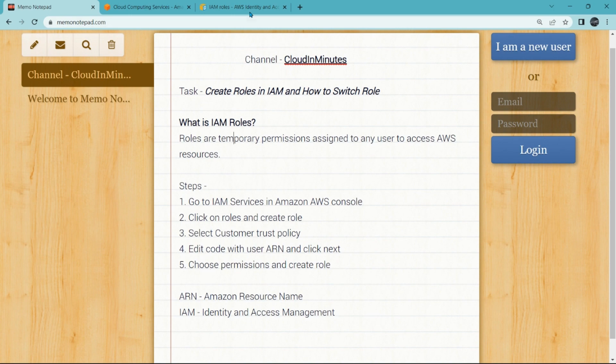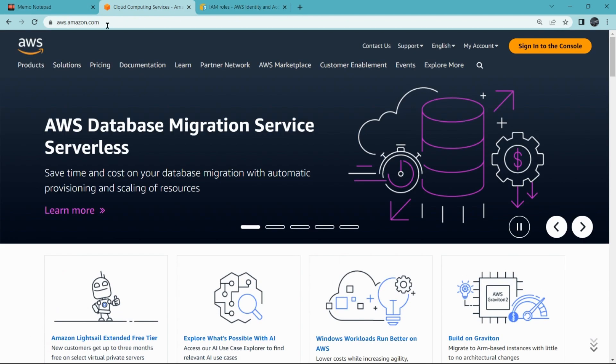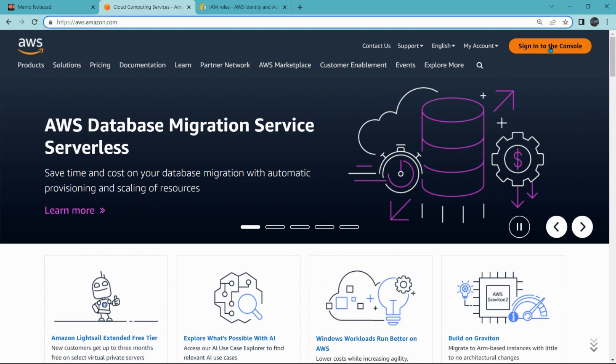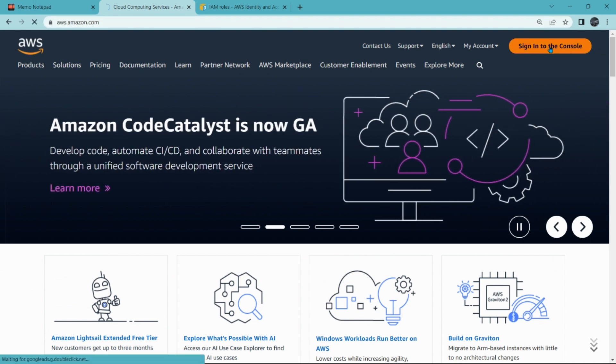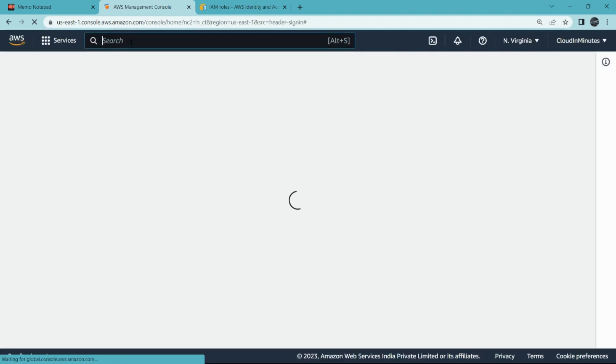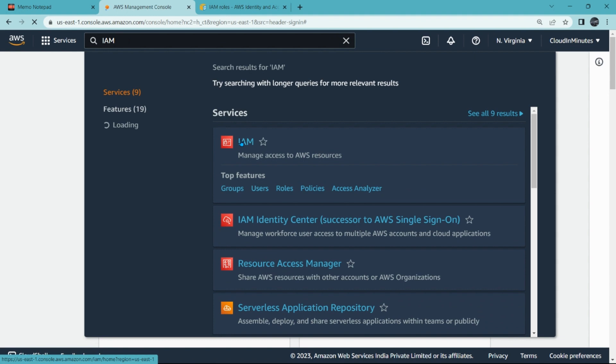If you want to learn more about it, you should refer to IAM docs that is free of cost from Amazon. Okay, so let's switch to aws.amazon.com and click on sign into the console. If you do not have a free account, go to aws.amazon.com/free to create your free trial account of one year.